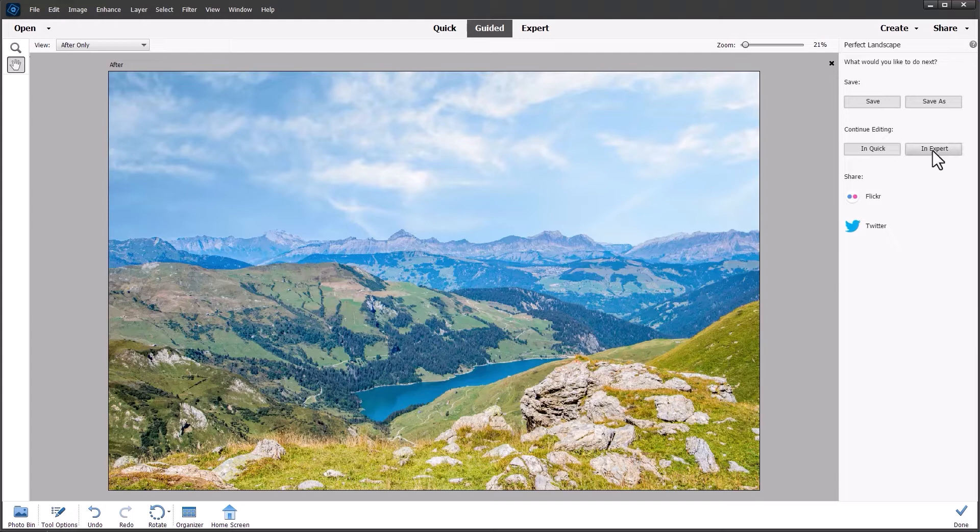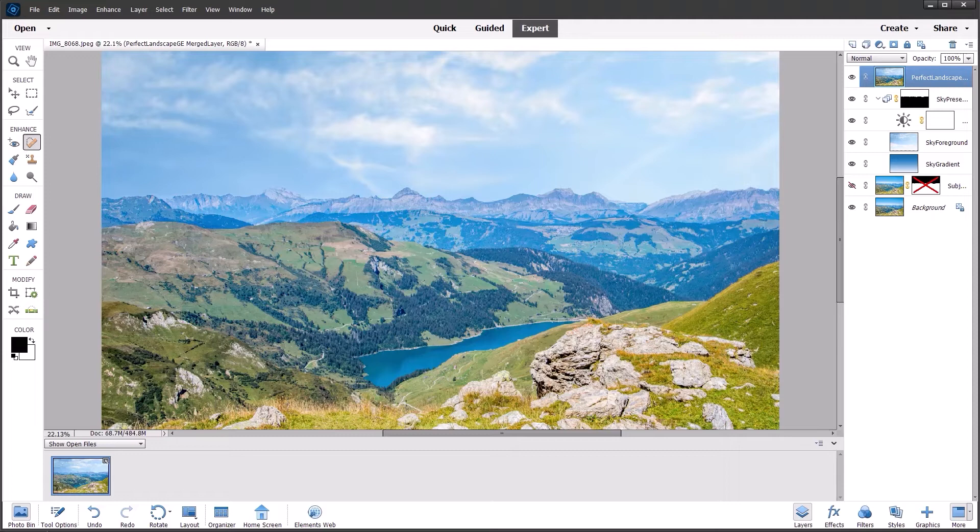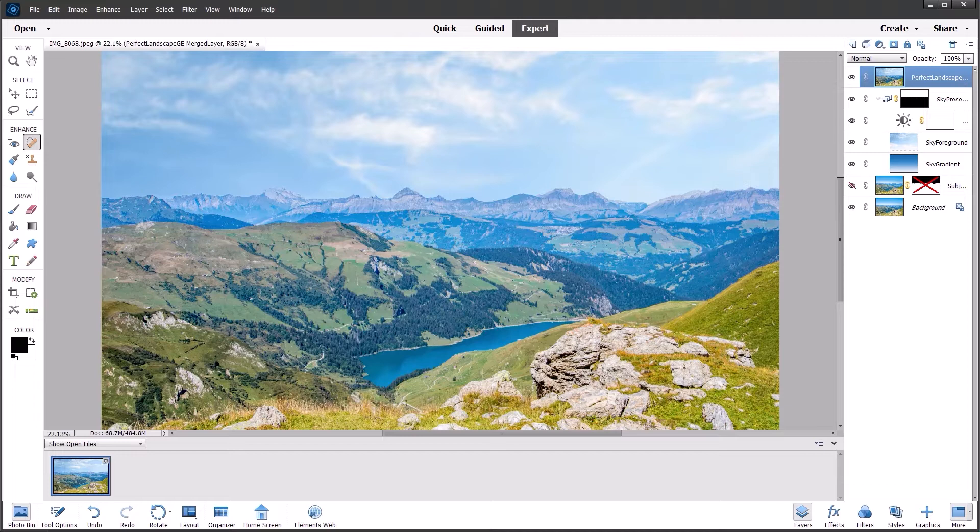I can click next and take this into expert mode and you can see that all the layers have been created automatically together with the masks and brightness settings automatically for the sky. And then a new composite layer of all those layers below it has been created.